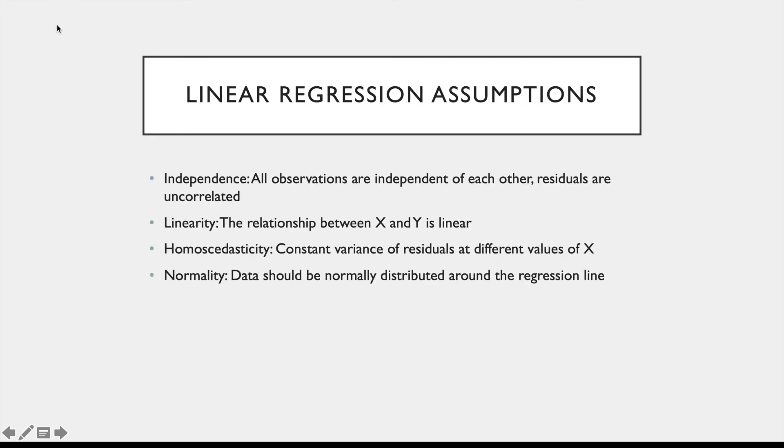So regression does come with more assumptions than the previous tools, and the results aren't necessarily valid unless all of these assumptions are met. So these assumptions are independence of your observations, a linear relationship between X and Y as we mentioned before, homoskedasticity or constant variance of the residuals, and normality of the data around the regression line.